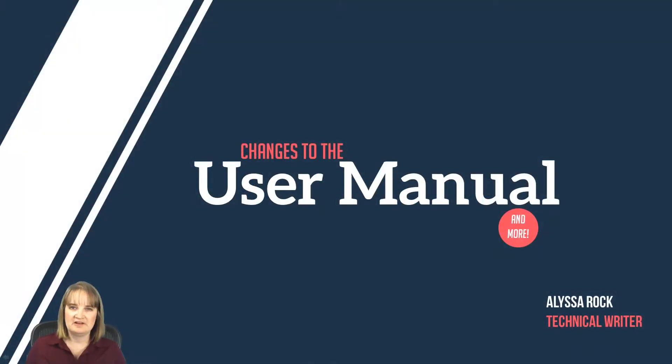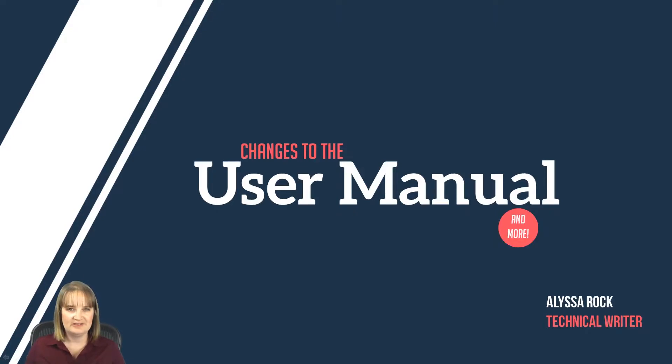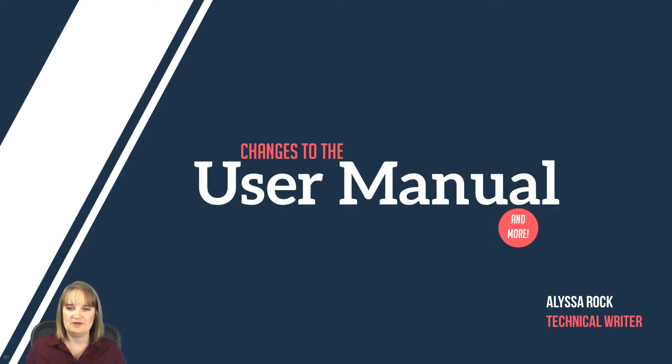Hi, I'm Alyssa Rock and I'm FlexSim's technical writer. I'm excited to announce that after more than a year and a half of hard work, we're unveiling a completely new version of the user manual for FlexSim. So let's take a tour of the new manual.